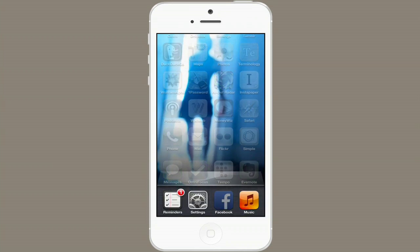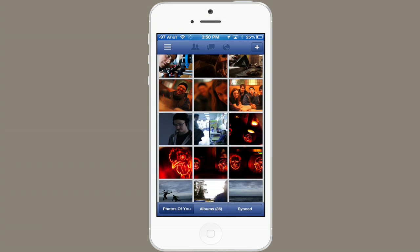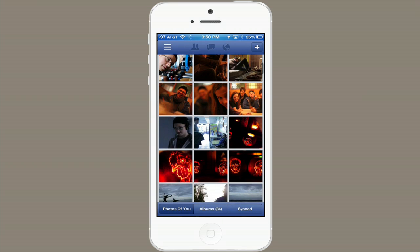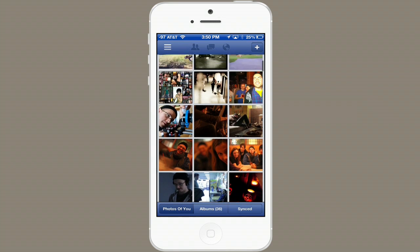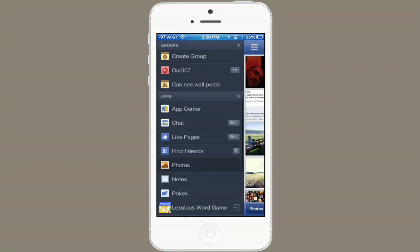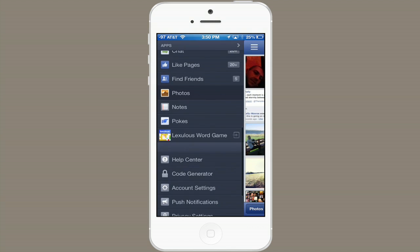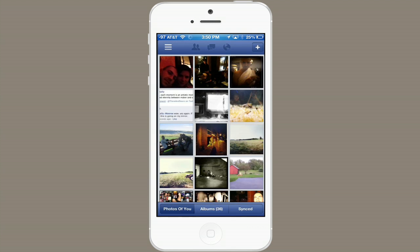I'm going to enter my Facebook app and go to Photos. To access Photos, remember, it's the menu on the left. Scroll down until you see Photos.